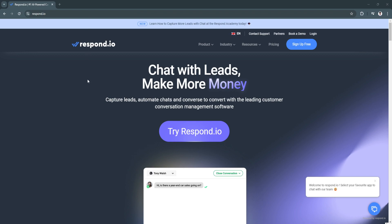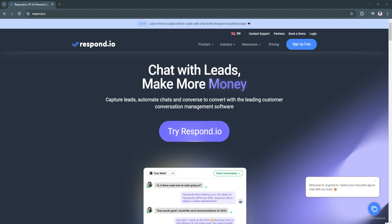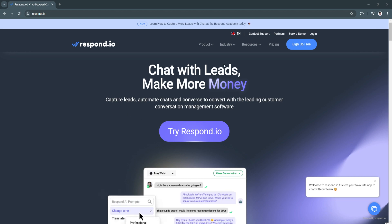In this video I'm going to show you how to use respond.io chat. Please watch the video until the end and follow this tutorial step by step to avoid making mistakes. Let's get started.